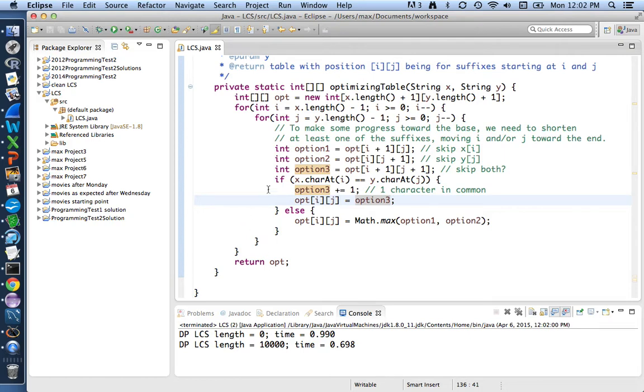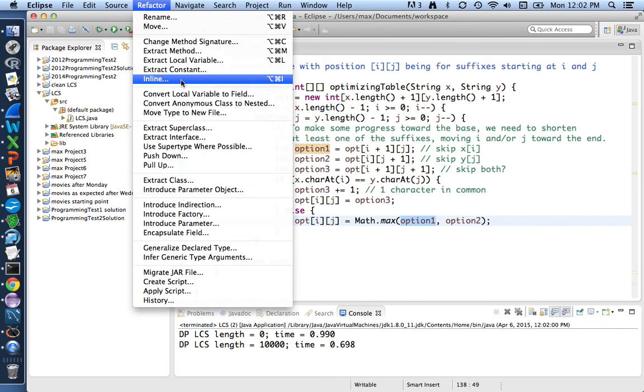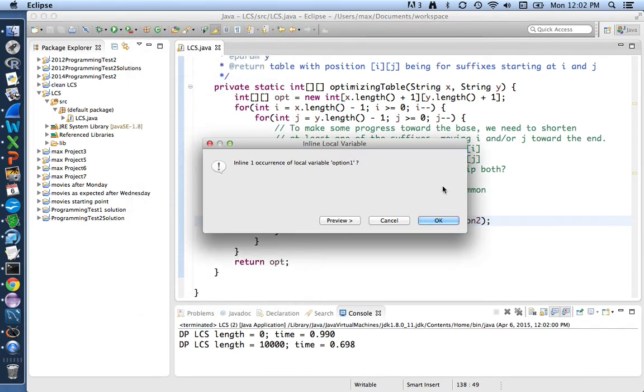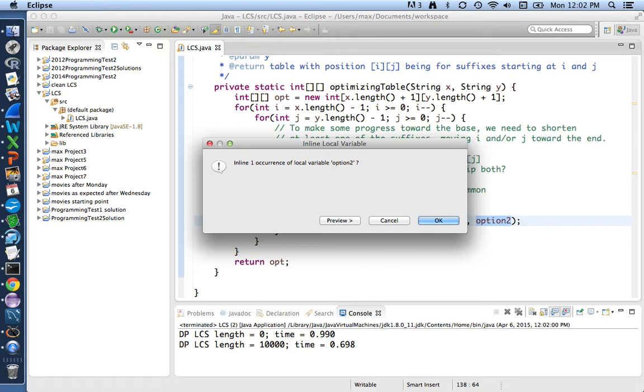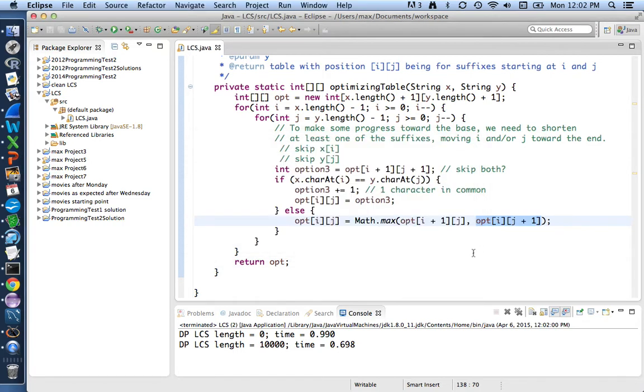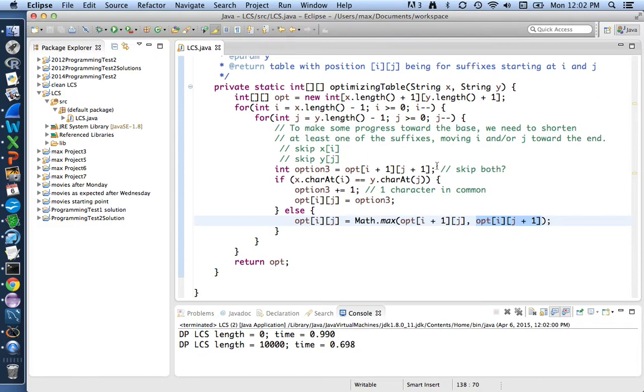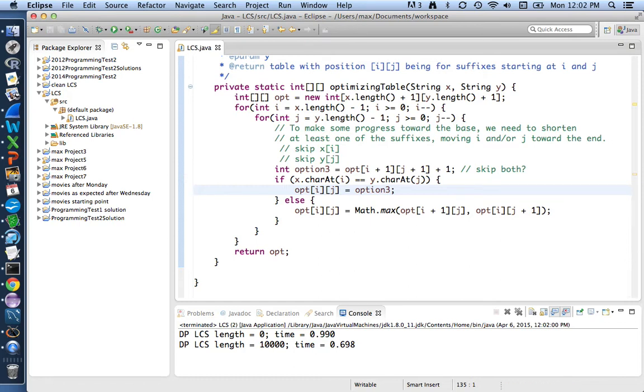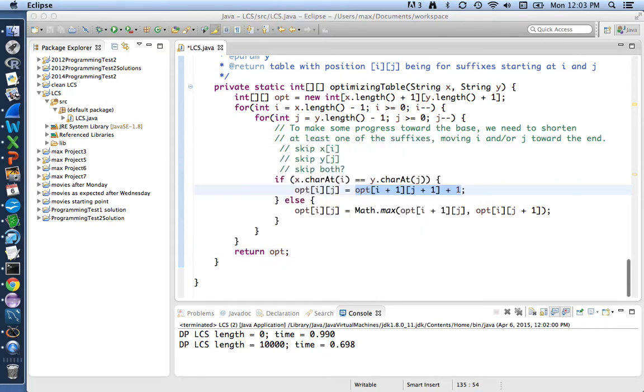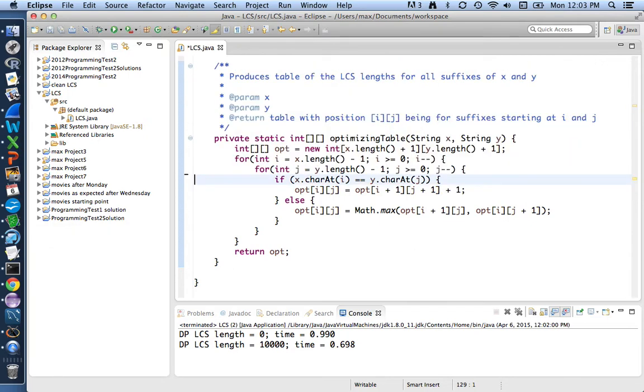There's a refactoring to inline variable for a case like that. Command option I. If I do that, I just plug in option one and command option I plug in option two. And so those don't need to be declared anymore. And let's see, option three, we're only using it after adding one to it. So I can just do the adding of one in the first place. And then that can be inlined as well. Command option I. I'll get rid of some of these comments that seem like they're just getting in the way at this point.